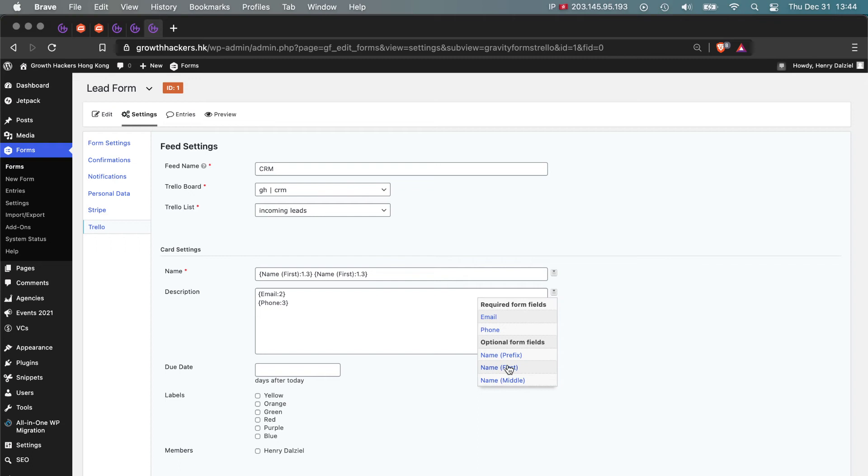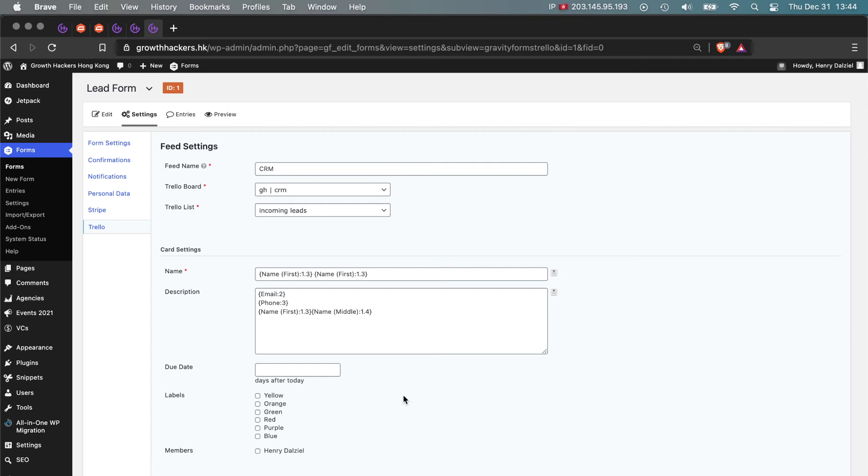So let's go ahead and put these other fields in as well. We'll put the name again. And remember, all of the fields in a Gravity Form are going to be here, so you can populate it with all of the data that you want.